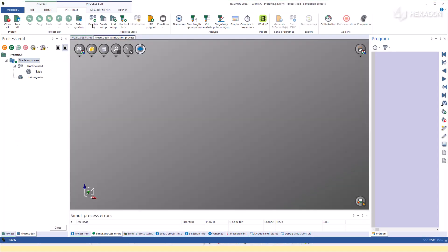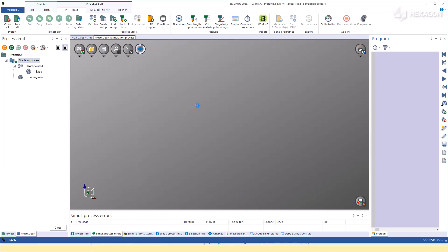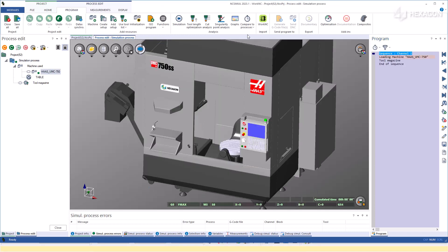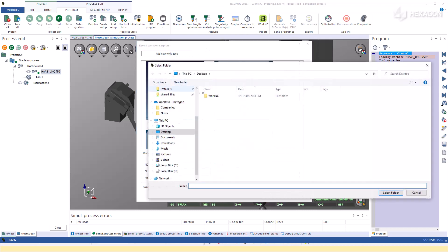Select the machine that the Work NC project was created for. Choose the Work NC button that is now directly inside the NC Simul environment. It will look for all of your saved workzones, or you can even search for a new one.